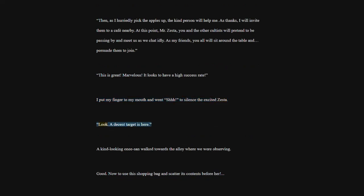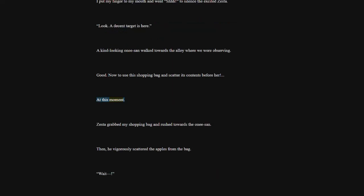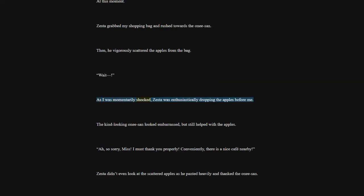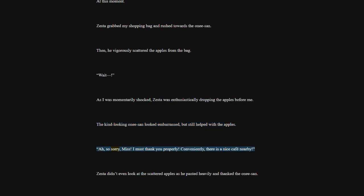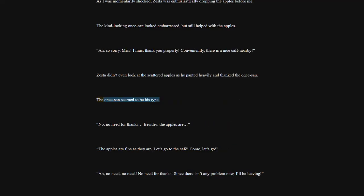Look. A decent target is here. A kind-looking one-e-san walked towards the alley where we were observing. Good. Now to use this shopping bag and scatter its contents before her. At this moment, Zesta grabbed my shopping bag and rushed towards the one-e-san. Then, he vigorously scattered the apples from the bag. Wait. As I was momentarily shocked, Zesta was enthusiastically dropping the apples before me. The kind-looking one-e-san looked embarrassed, but still helped with the apples.